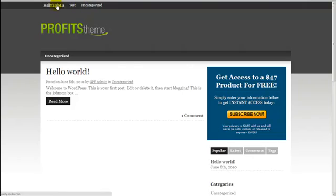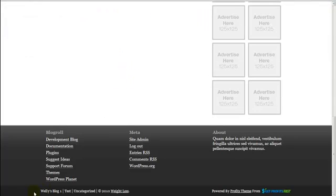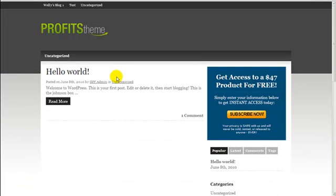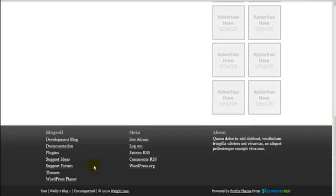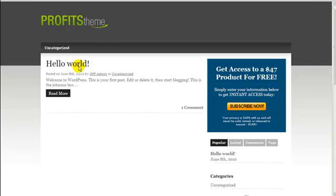After saving and refreshing, Top Navigation 1 now shows: Really My Blog, Test, and Uncategorized — all links are clickable. The footer also shows the same menu items. If I rearrange the order — for example, moving Test to position one and Really My Blog to position two — and hit Save Menu then refresh, the order updates in both the top navigation and the footer.